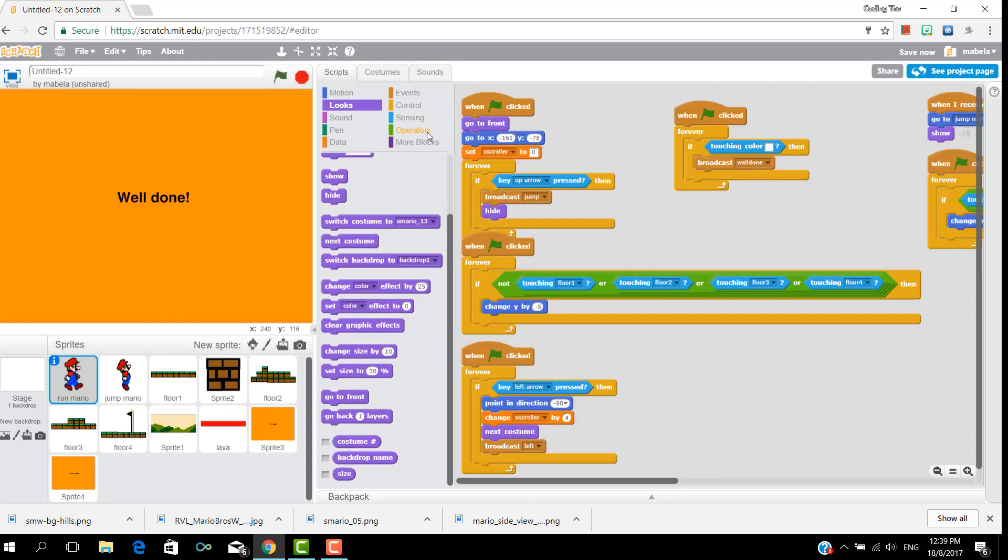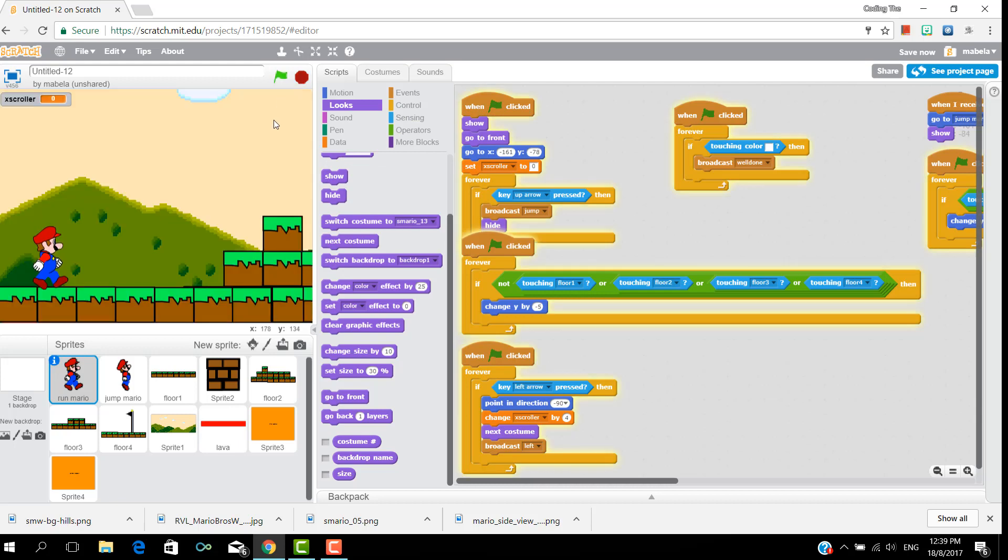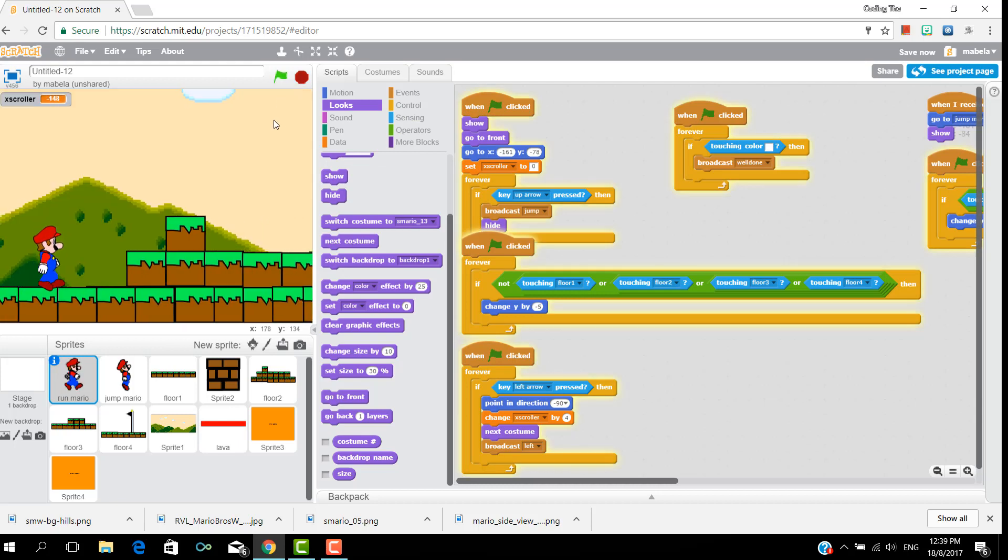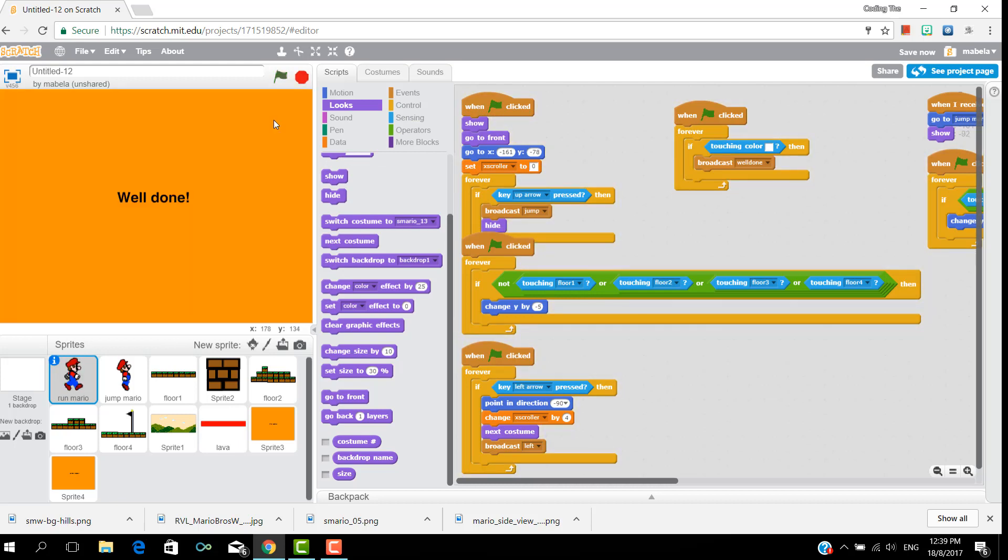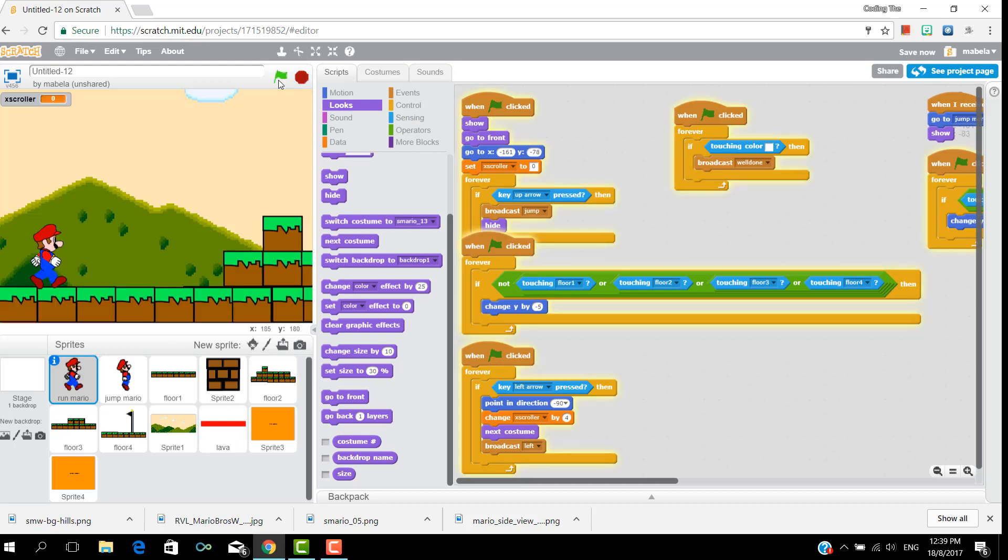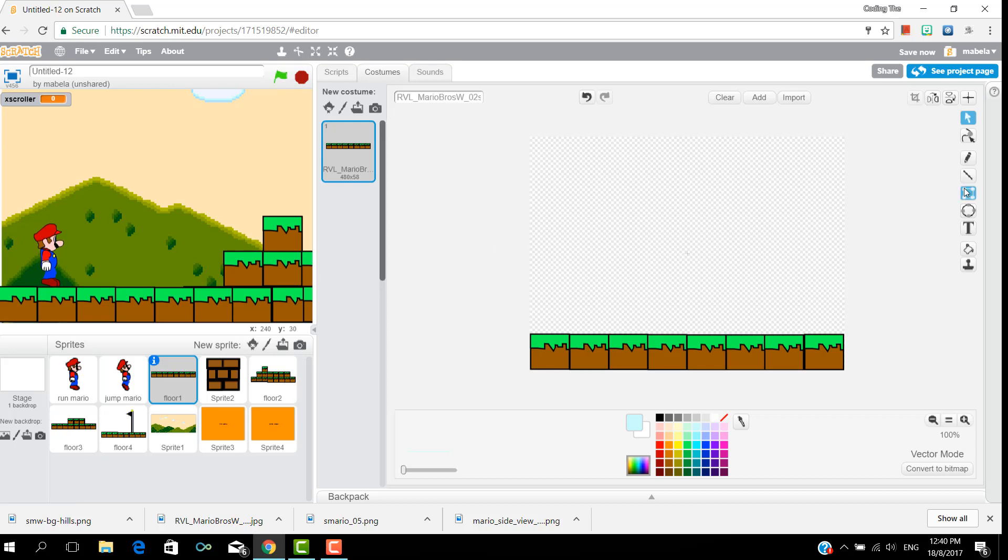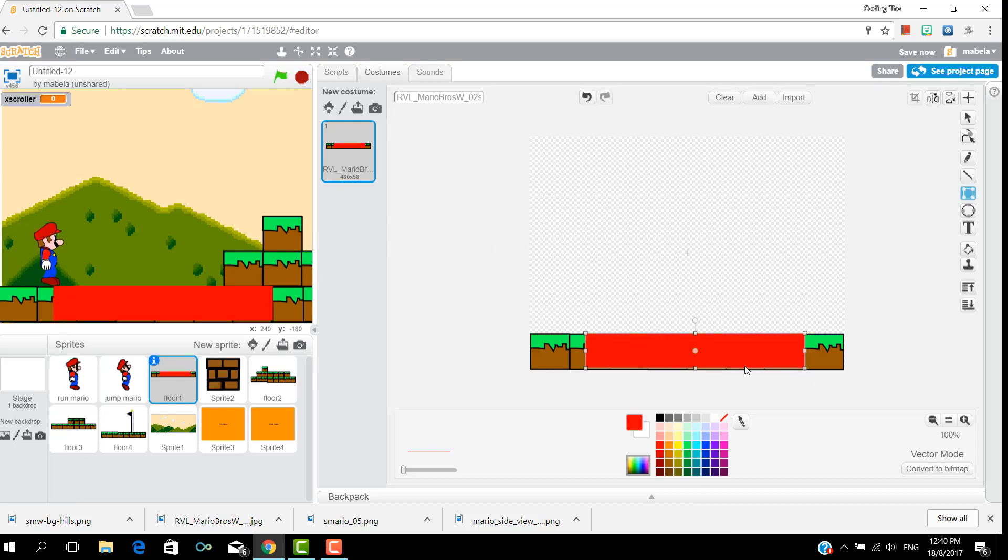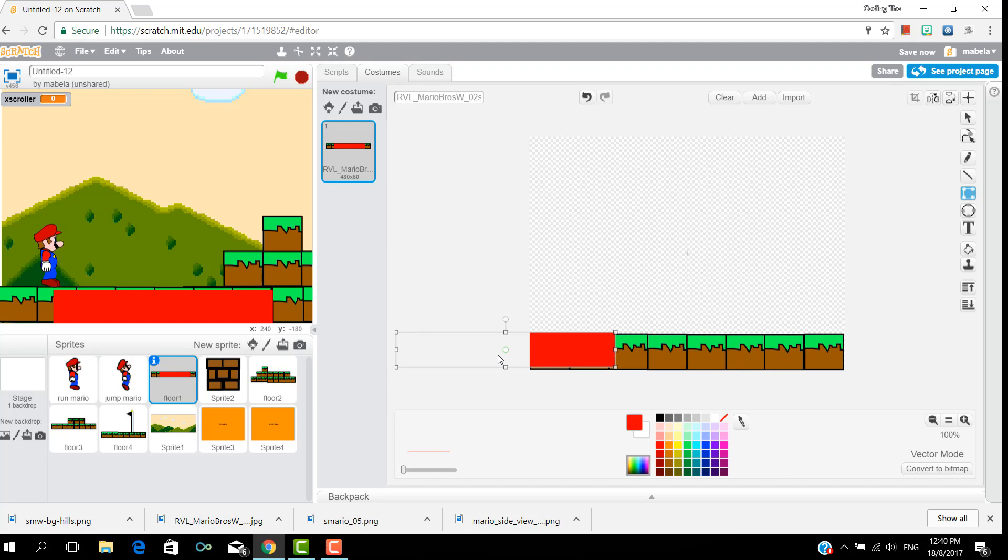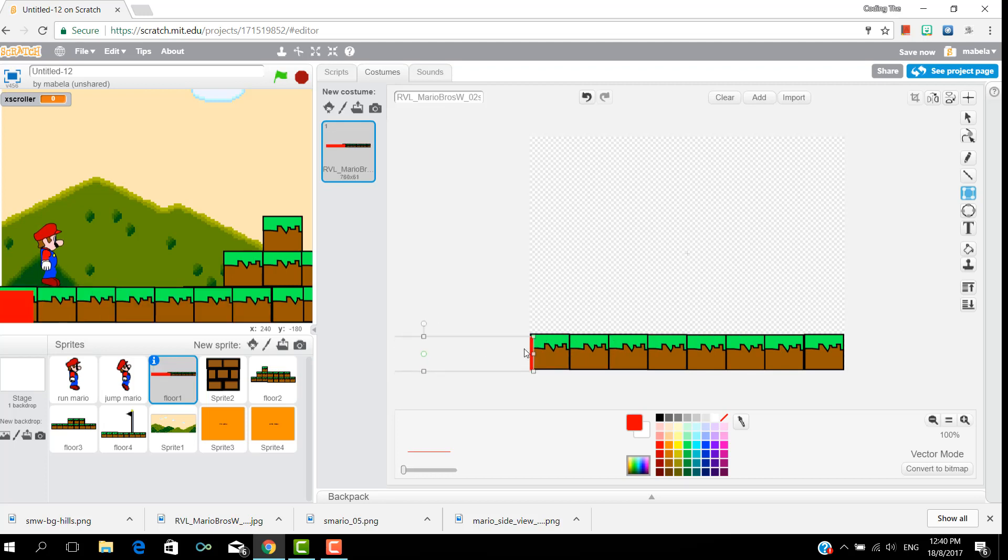And also in run mario, put go to front and a show from the first platform to the last platform.